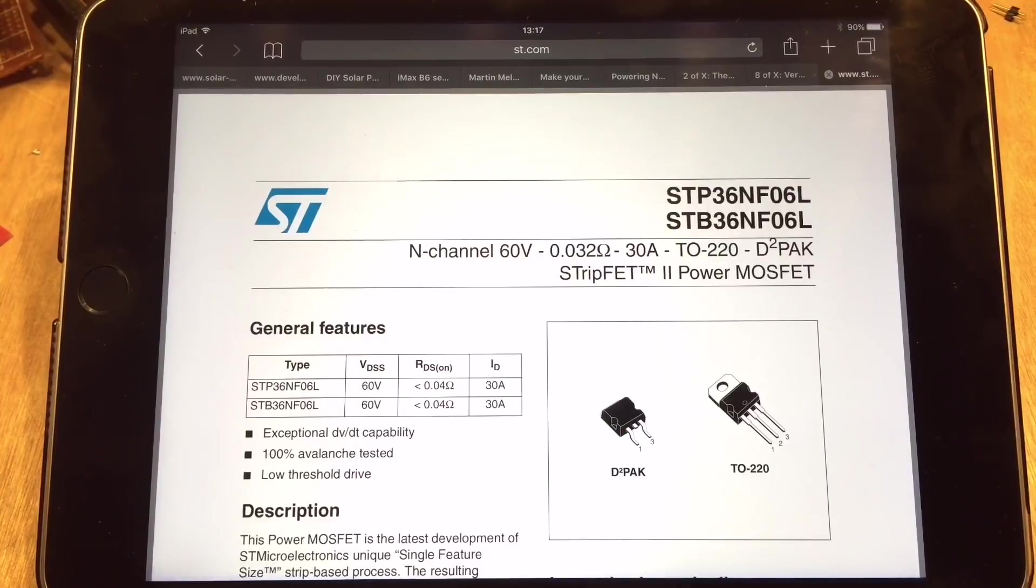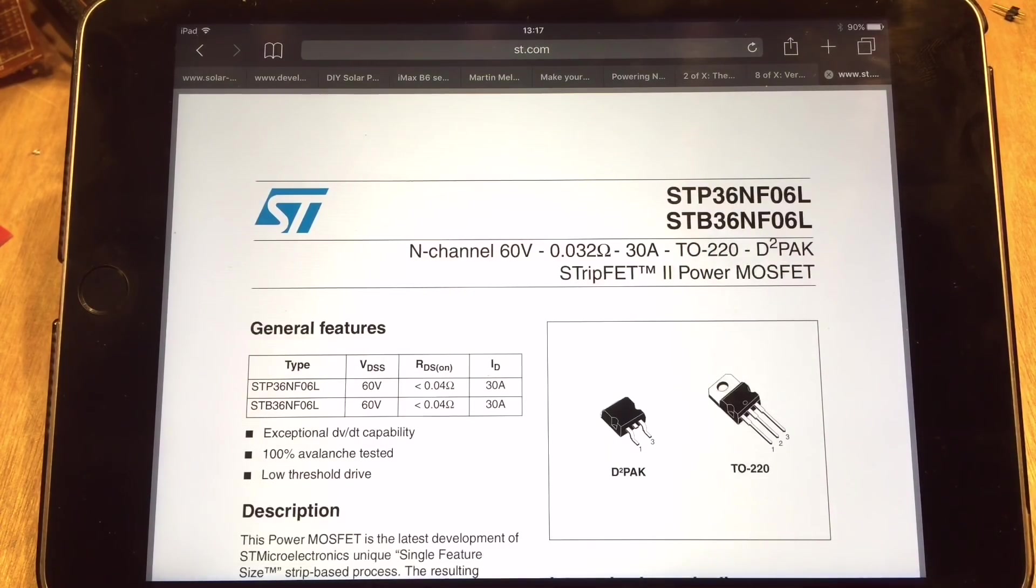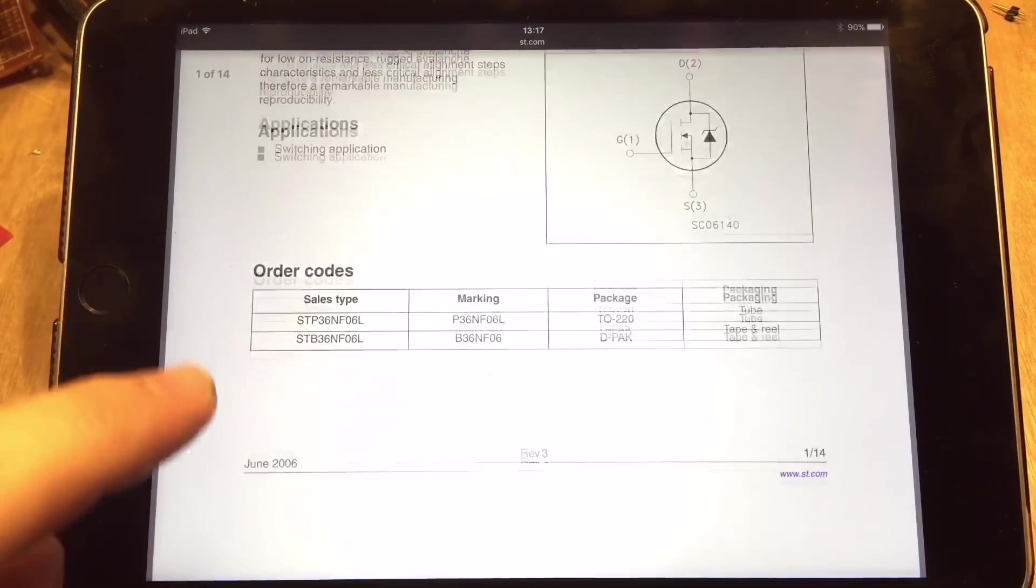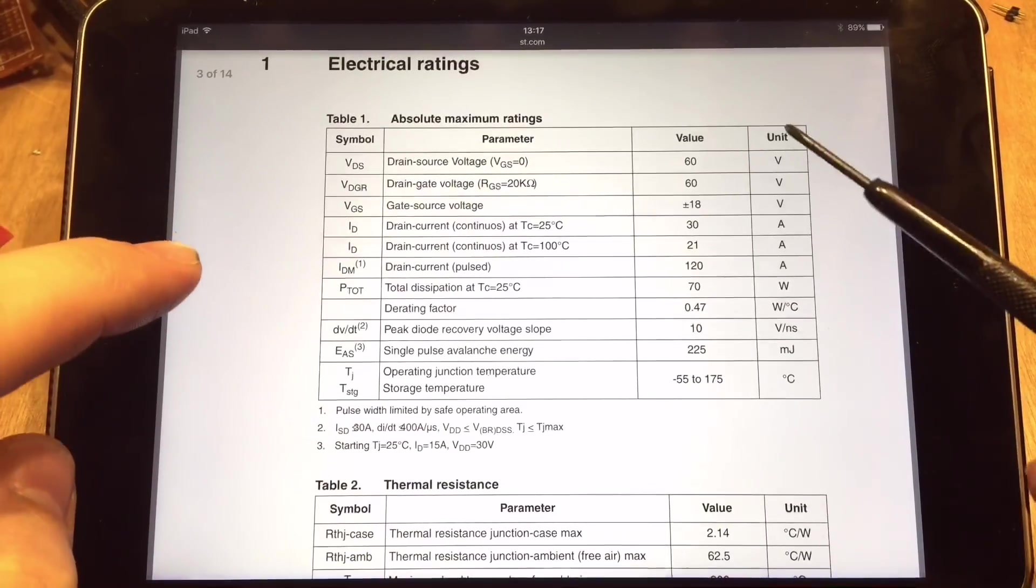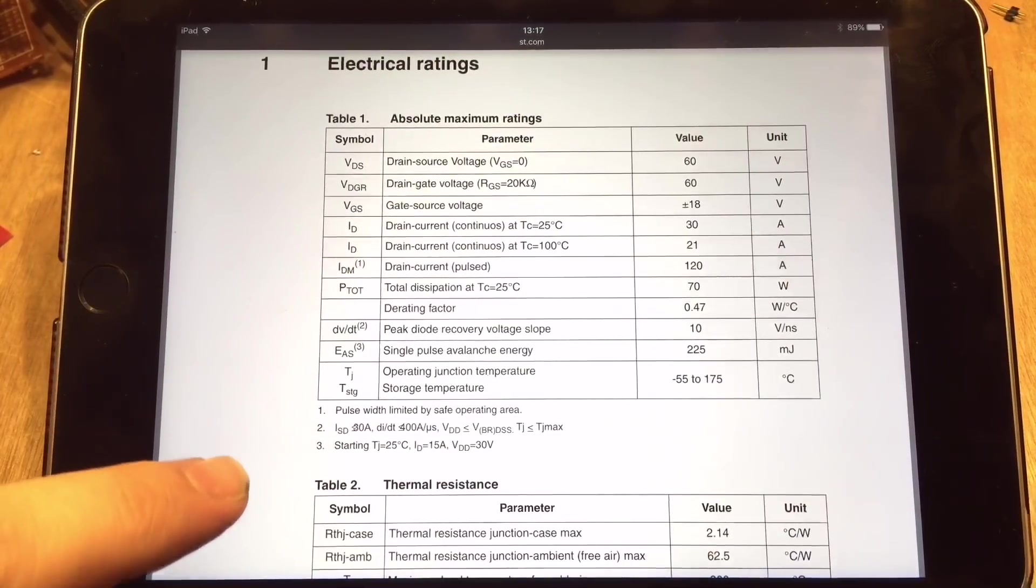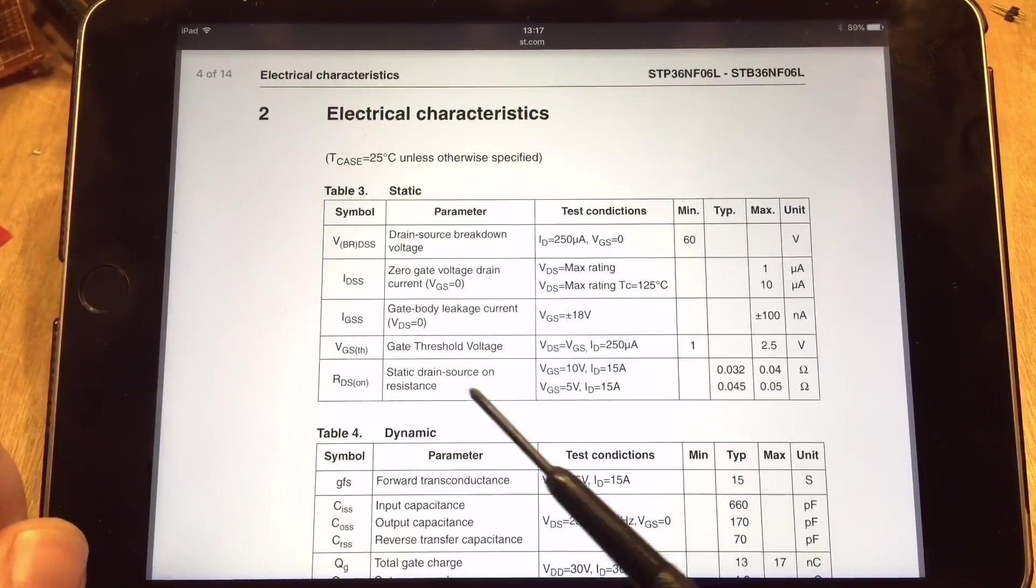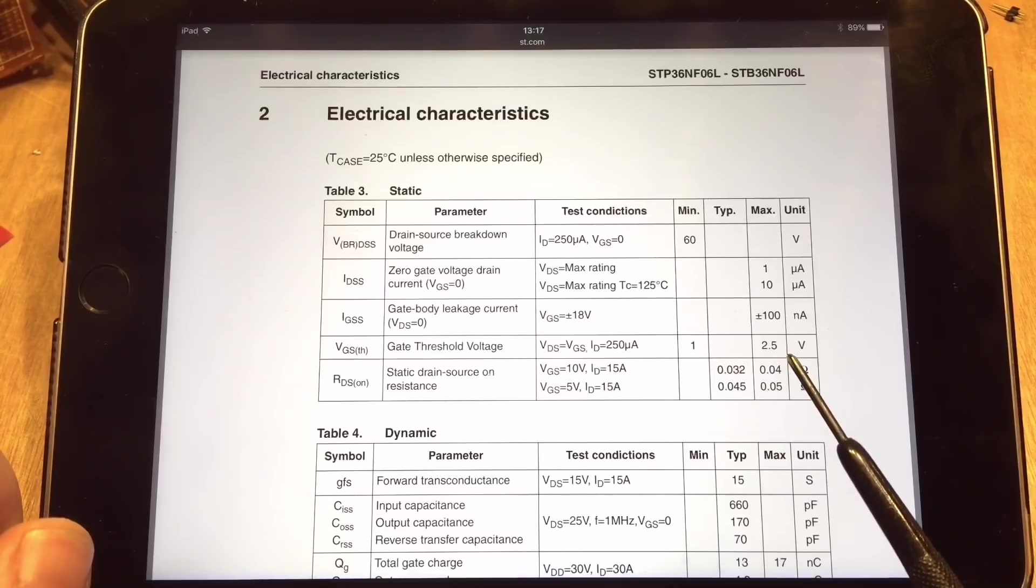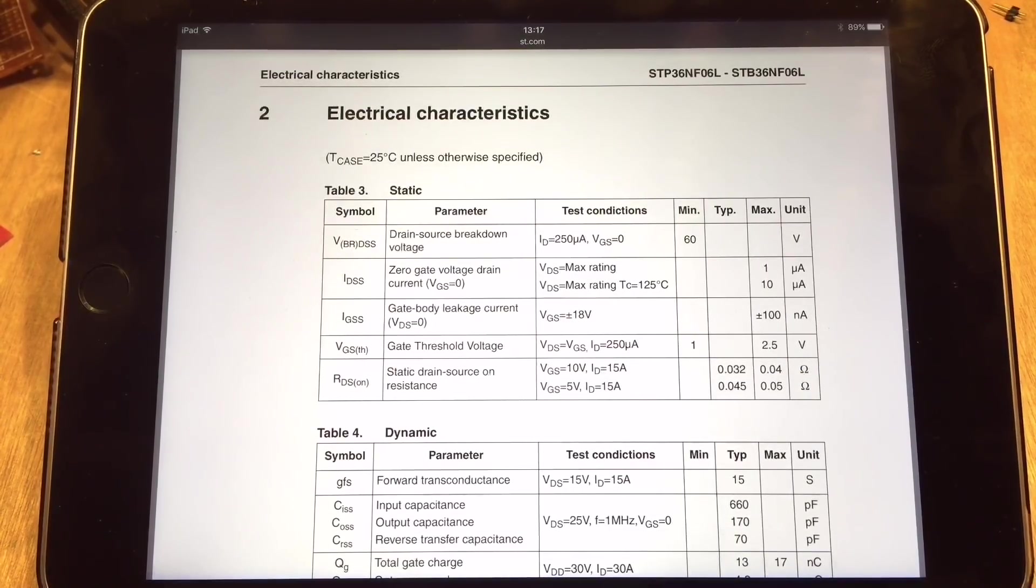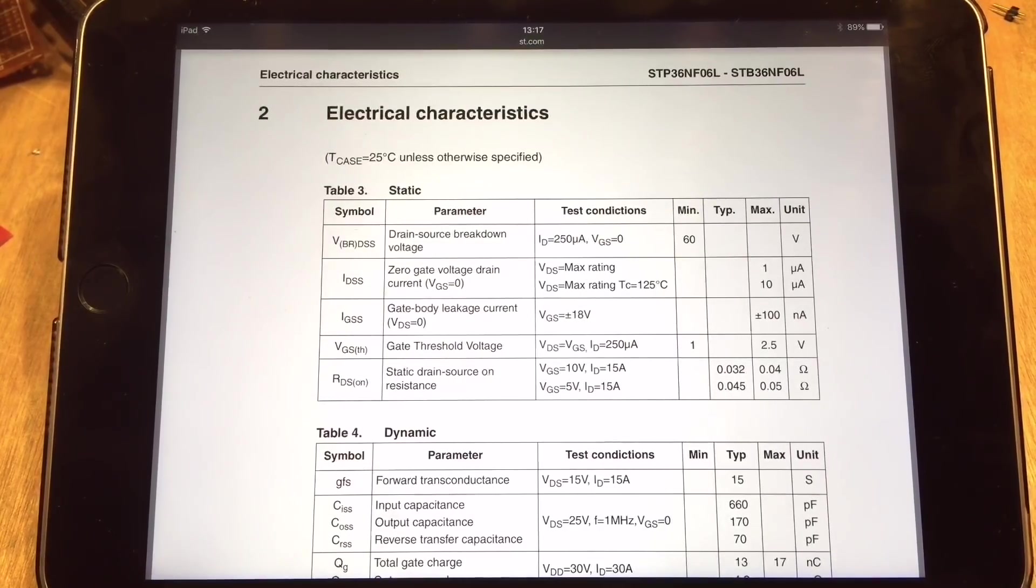So here's that MOSFET, the STP36NF06L from STMicroelectronics. The table here, so it's 60 volts up to 30 amps. Doubt I'll be putting anything like that through it. And the gate threshold voltage is two and a half volts so that's okay isn't it for the 3.3 volts of the ESP8266.